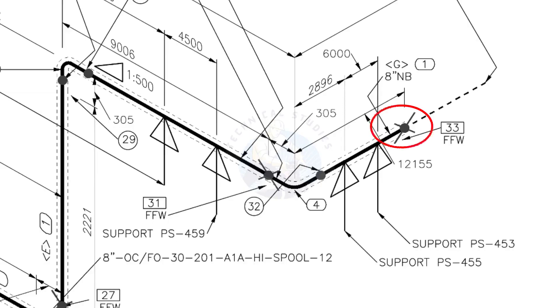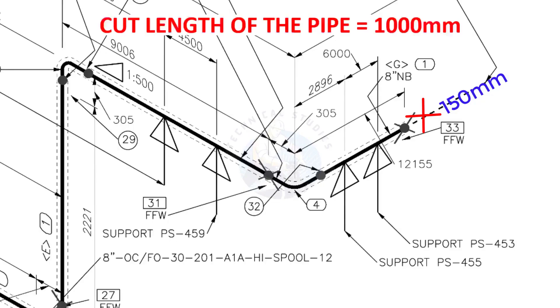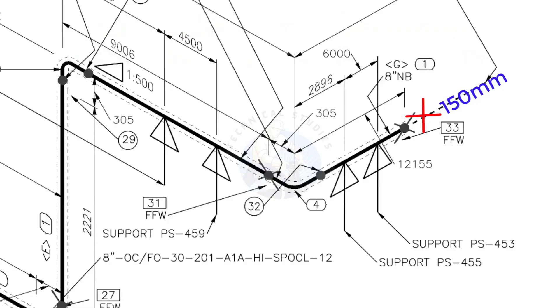This X symbol indicates the field welding. During the fabrication, you need to add 150 mm extra to the cut length of the pipe. Assume that the actual cut length of the pipe is 1000 mm, but you will cut a 1150 mm long pipe. This extra length is for field variations and adjustments. We had initially read this instruction in the beginning.